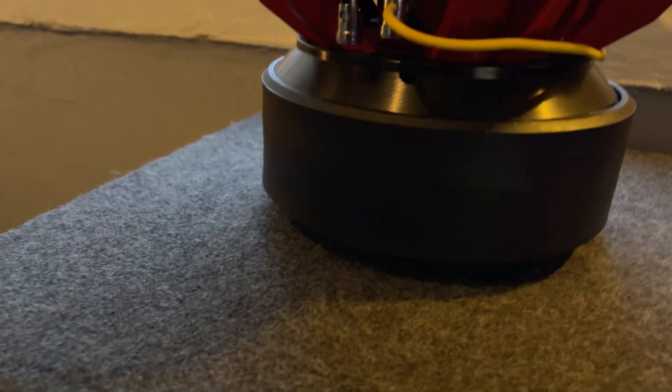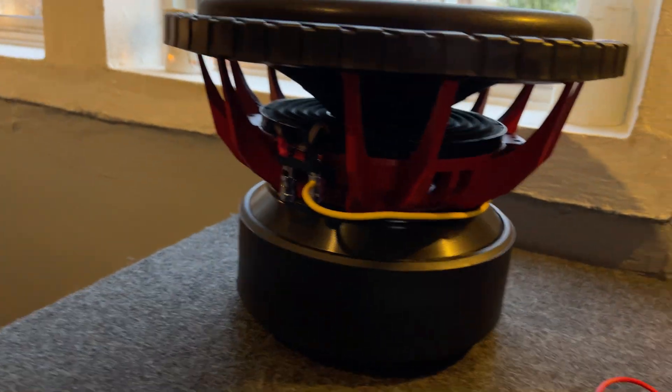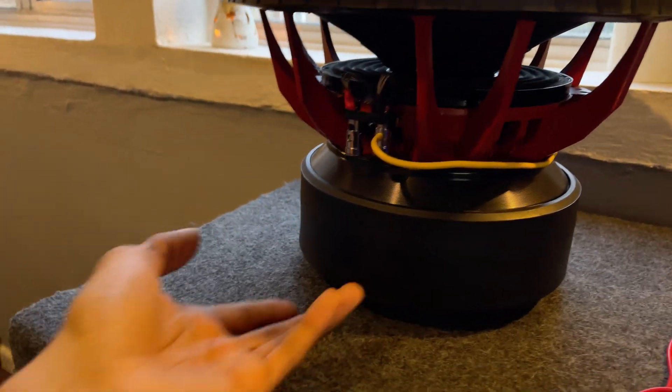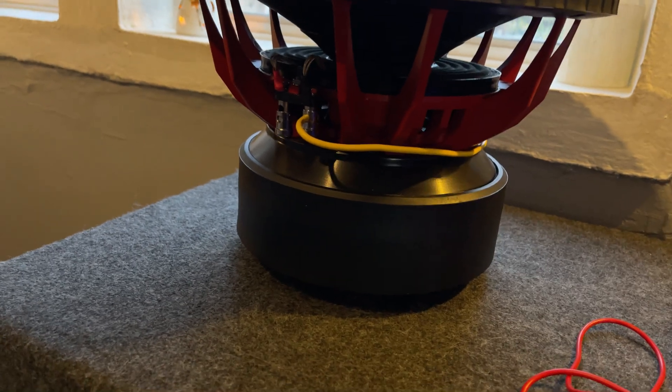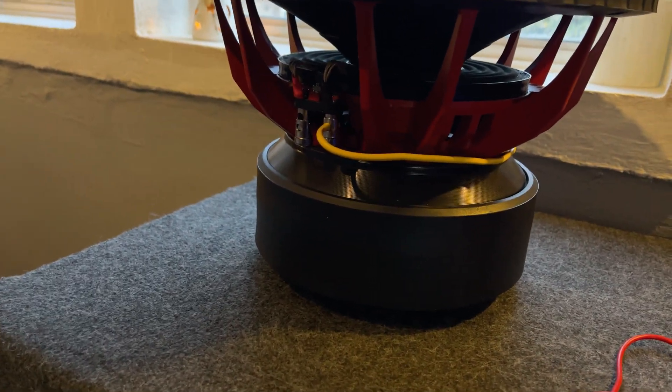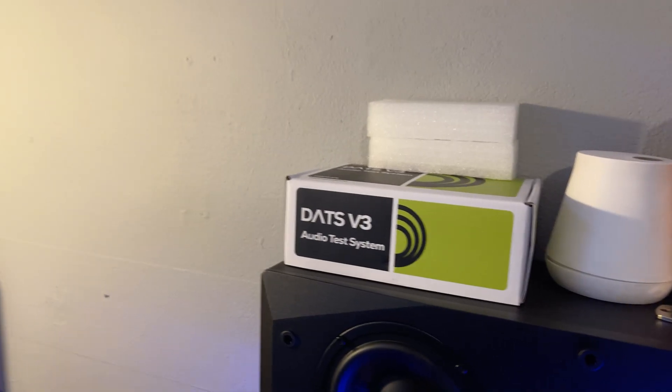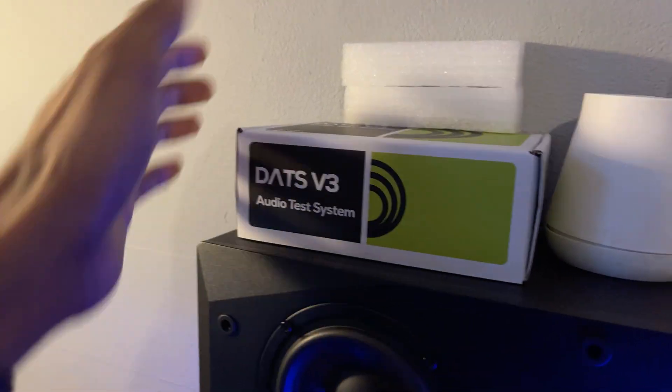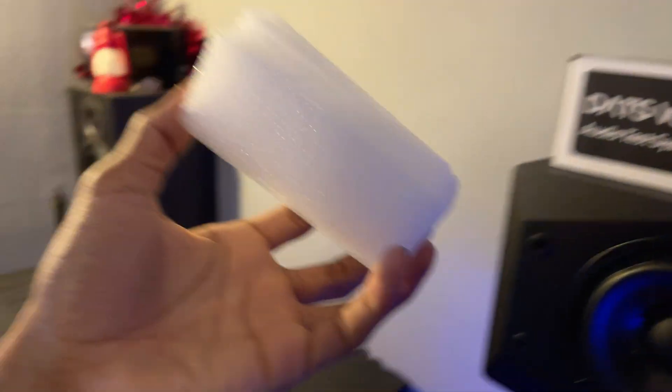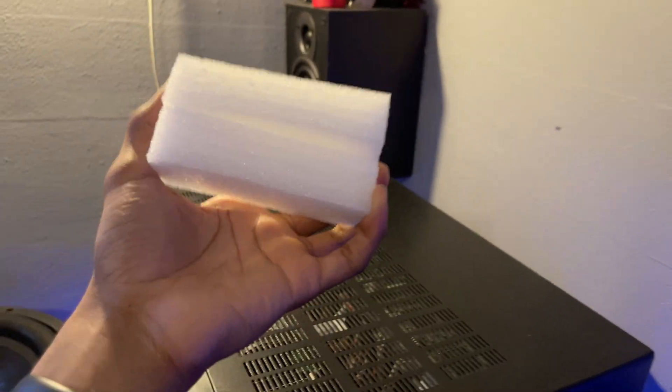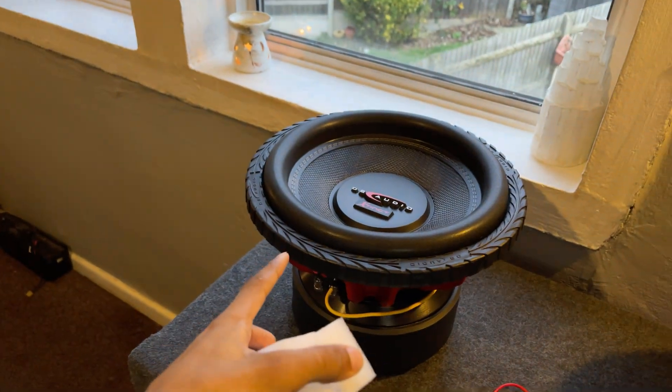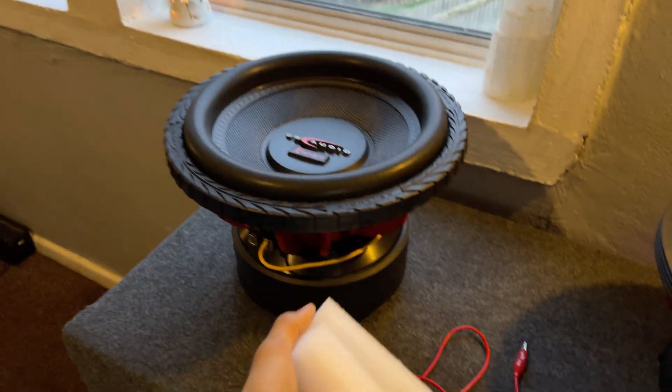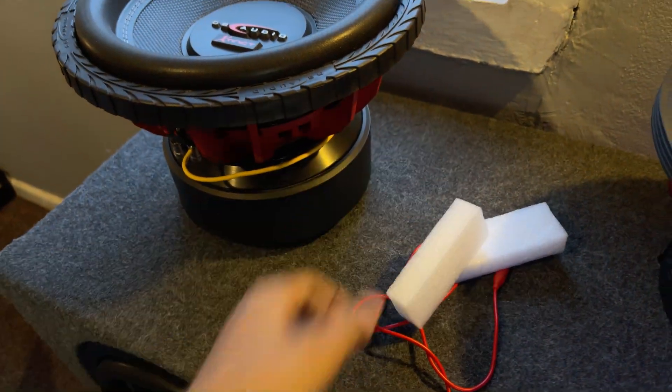But before we get started, we need to elevate this woofer because we can't cover the vents underneath while we do the test. So let me do that right now. Coincidentally, the DATS packing material came with these foam protectors, but these make for great plimps to elevate the sub, so I just use these.